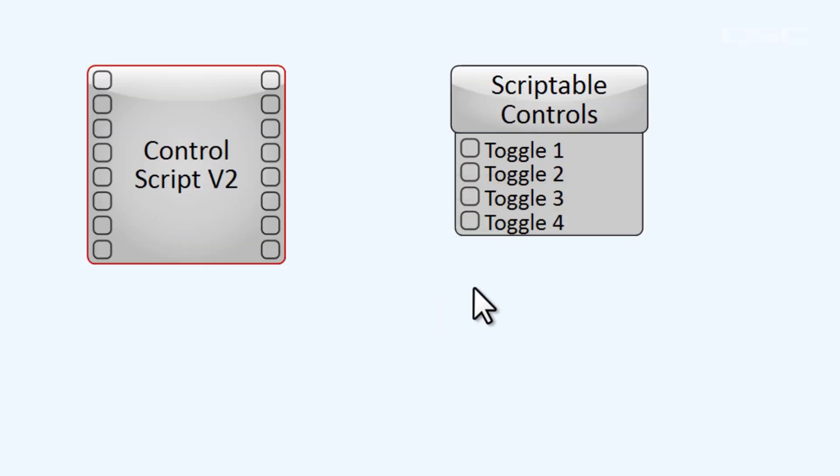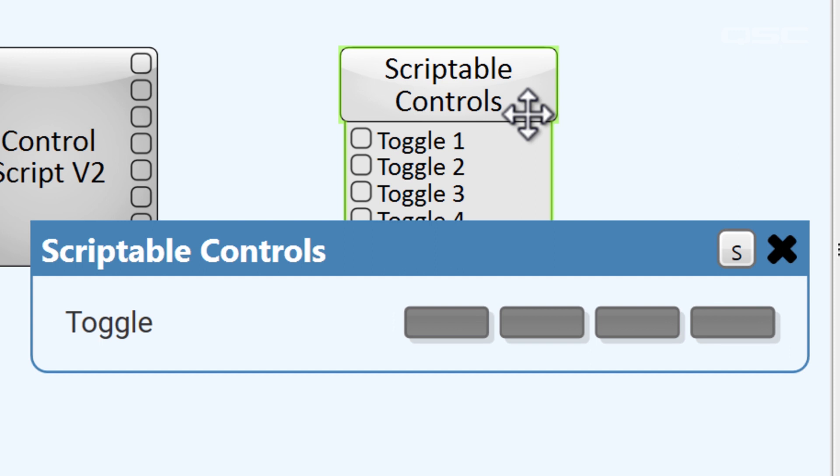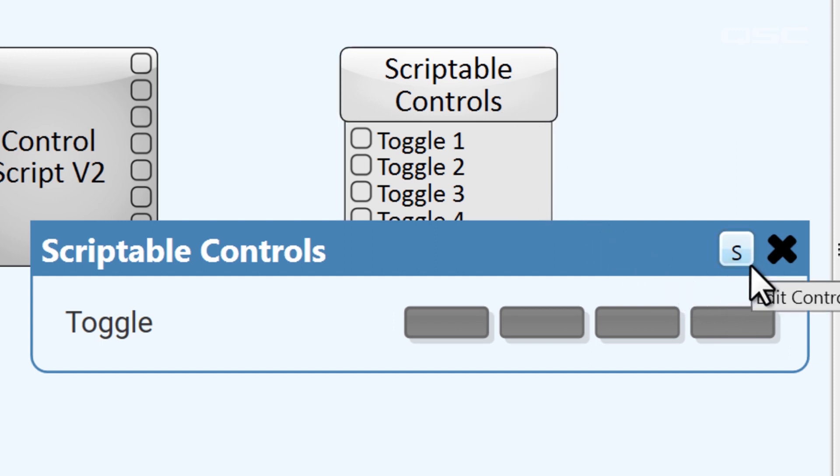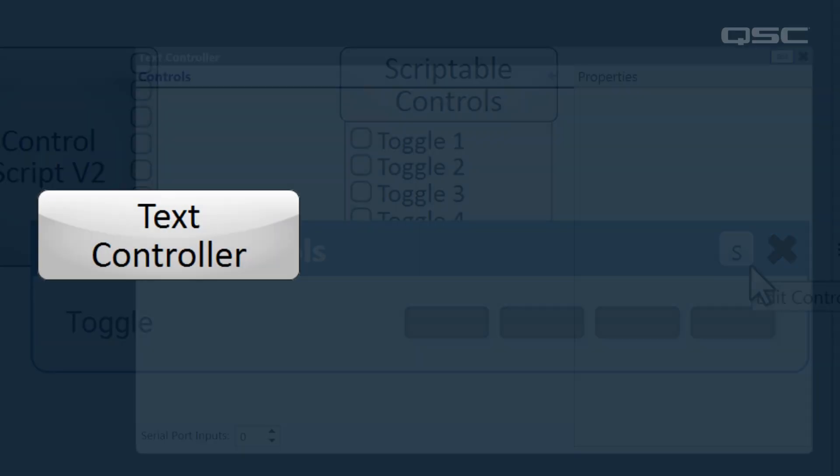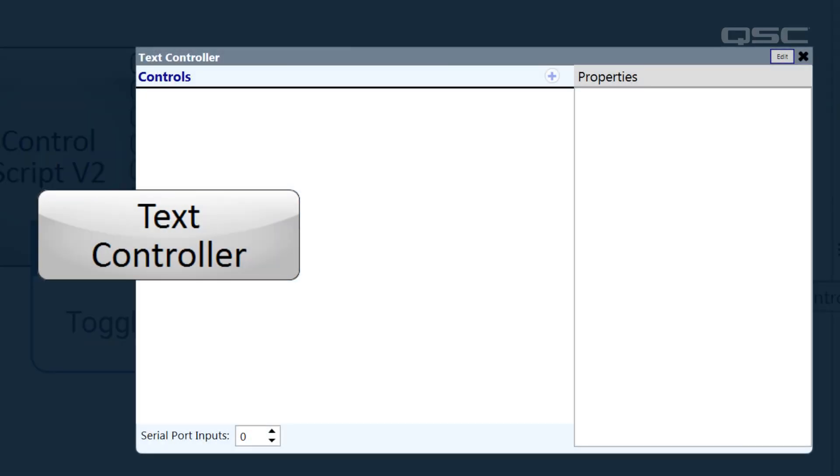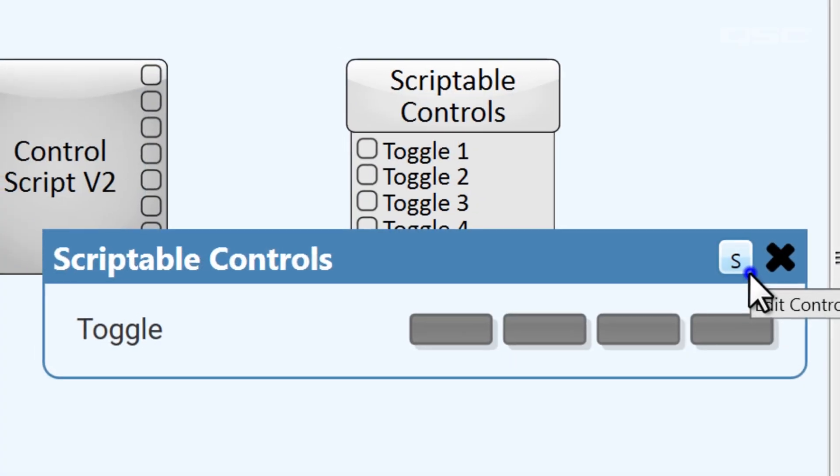From the scriptable controls component, you'll need to click this S icon in order to access the script editing tab. In the newer text controller, you can use the edit button located in the same place.